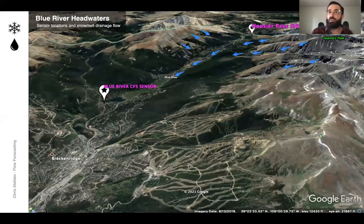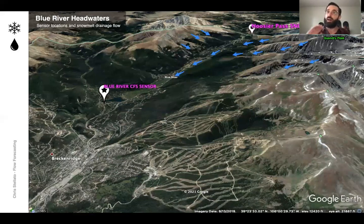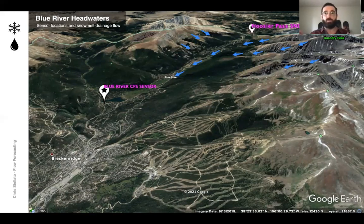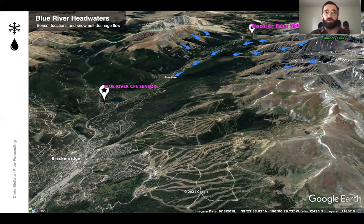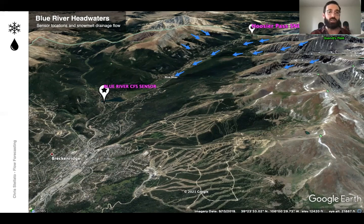A quick orientation of where the sensors are located. You can see the Hoosier Pass Snotel sensor high up in the hills near Quandary Peak. The blue arrows here indicate the snowmelt flow direction as the snow melts out of the hills and drains into the valley. The river sensor used as our forecast variable is above the town of Breckenridge at the headwaters of the Blue River.